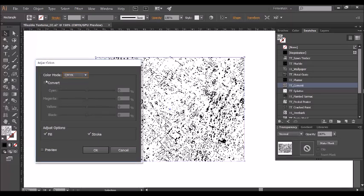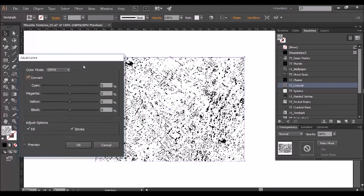This is very important: you must select convert and all you do then is just adjust the sliders until you're happy with the colour. I suggest ticking the preview box so you can see the effect as you do it.